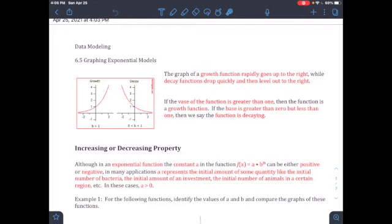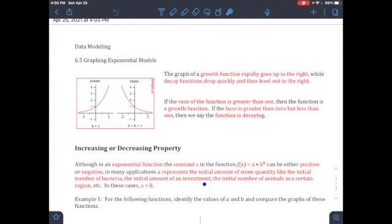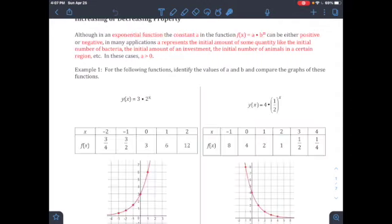You can never have a negative base because we don't have x going toward negative. In an exponential function, the constant a in f(x) = a · b^n can be either positive or negative, but in many applications it represents the initial amount — like the initial number of bacteria, investment, or animals in a region. In those cases, a must be greater than zero.